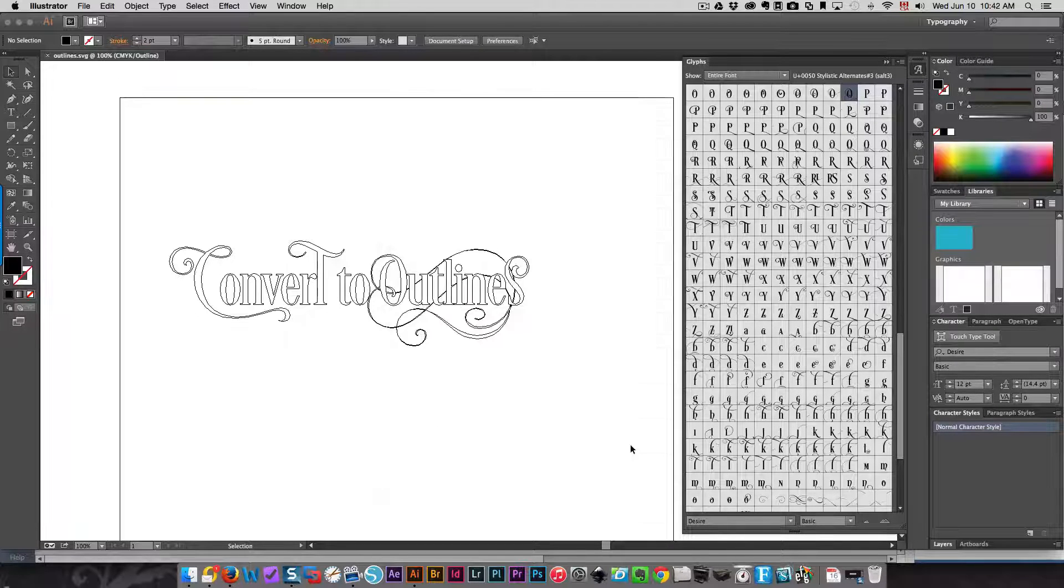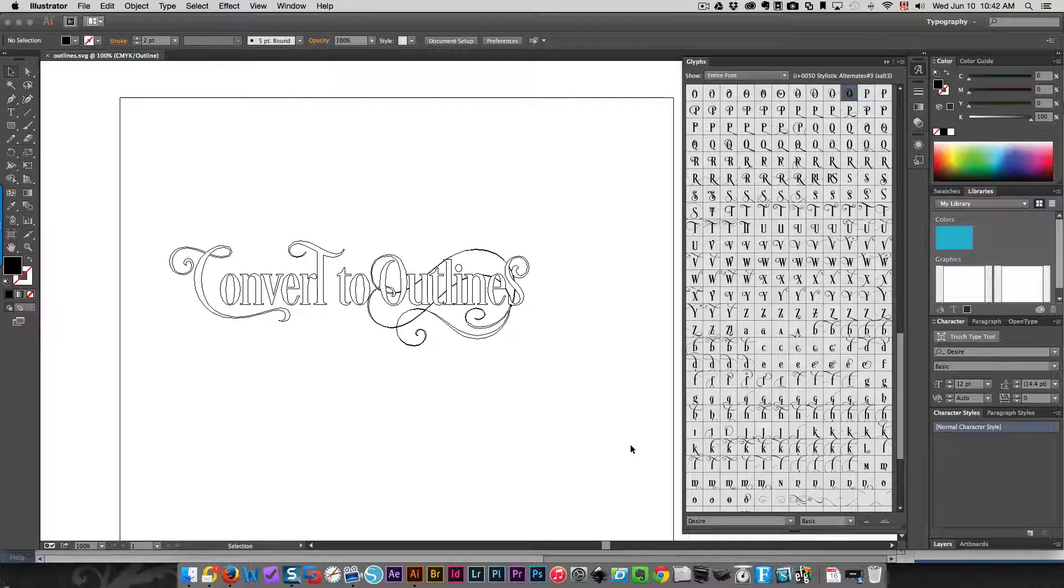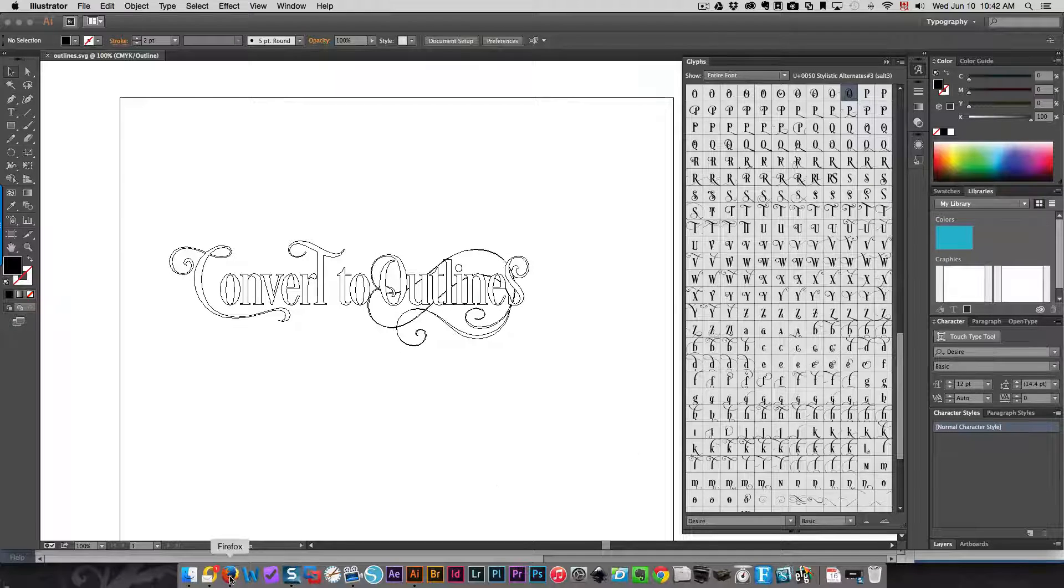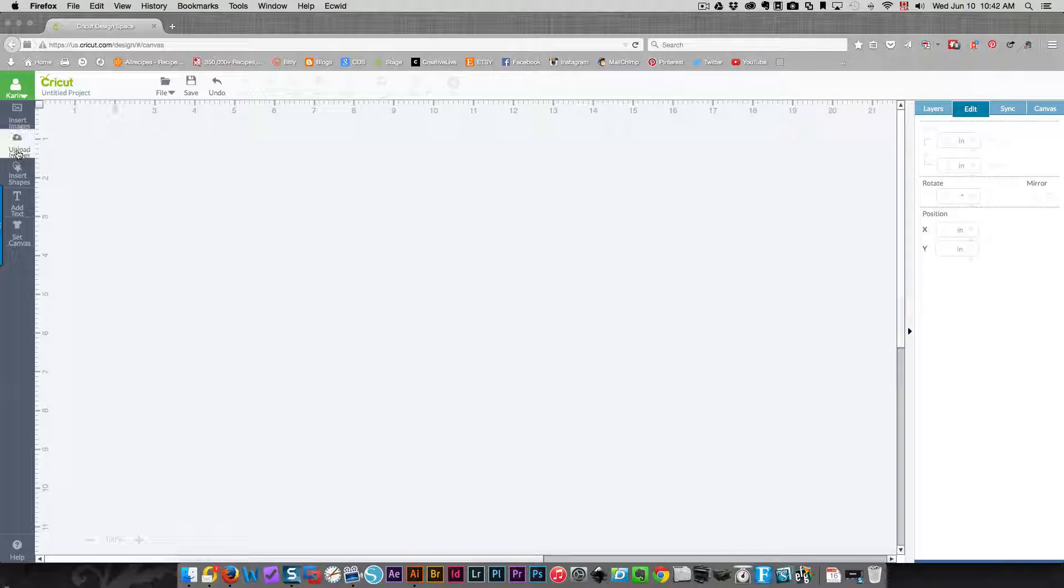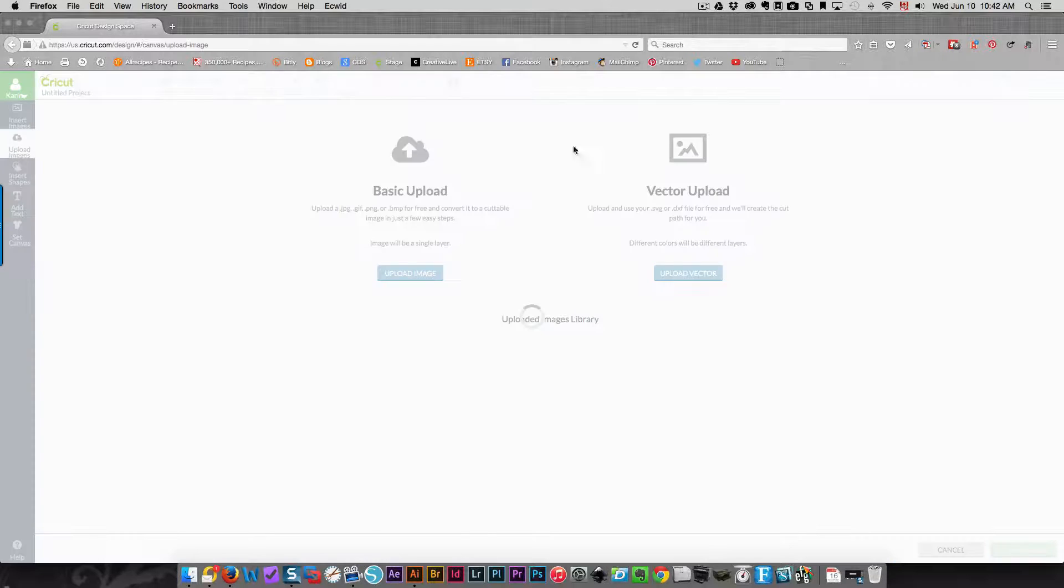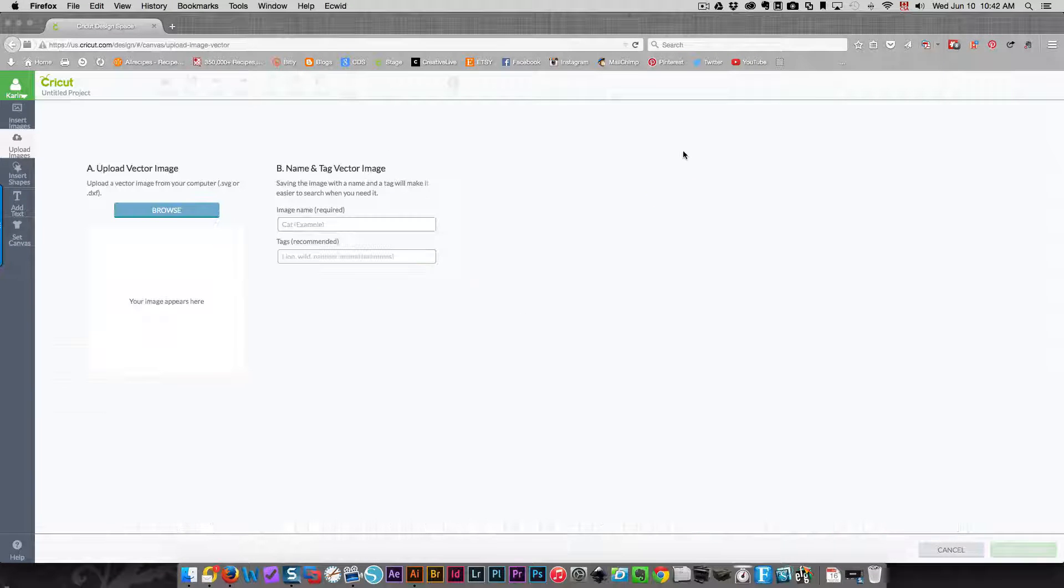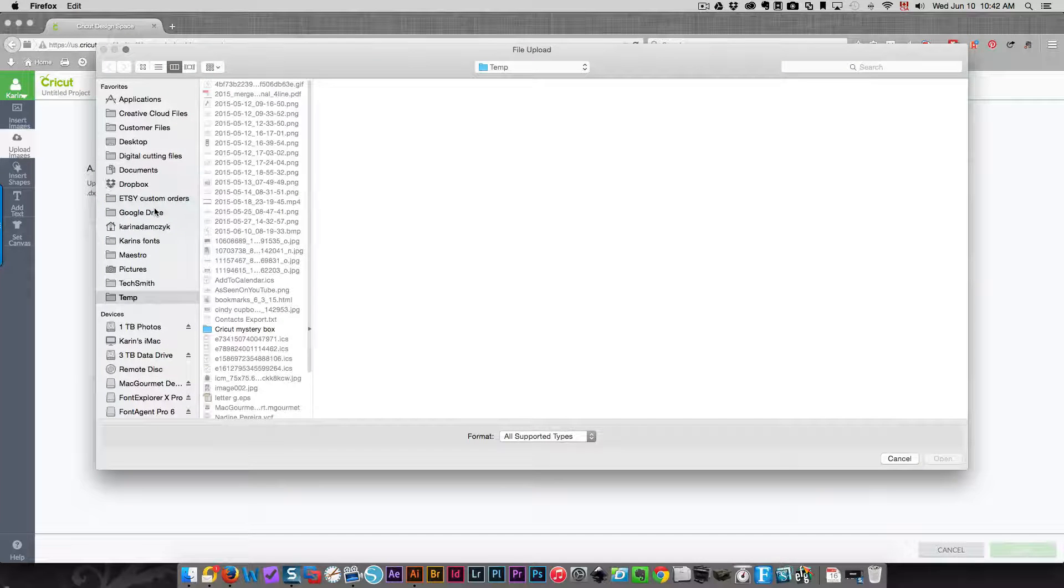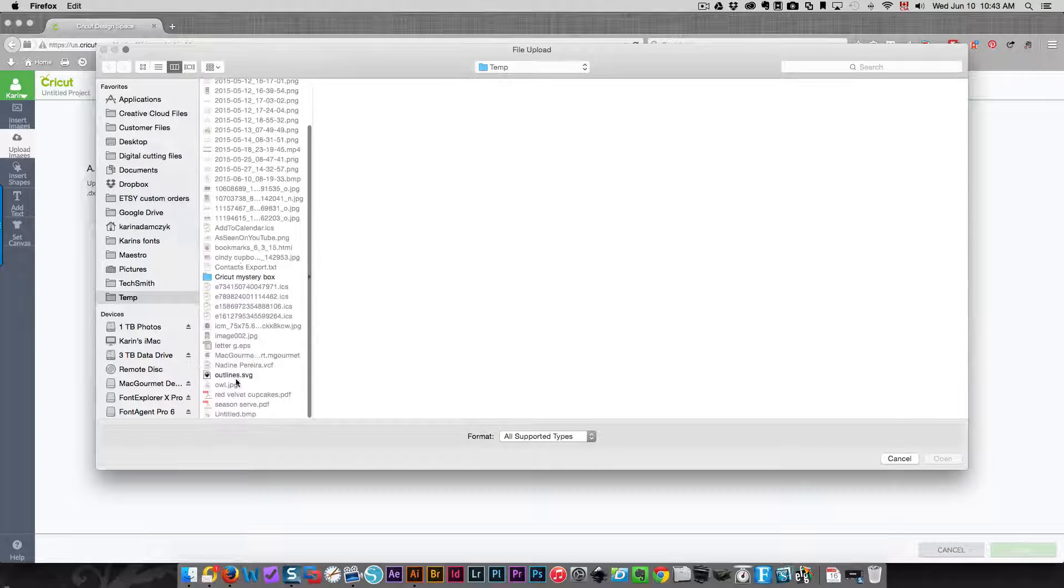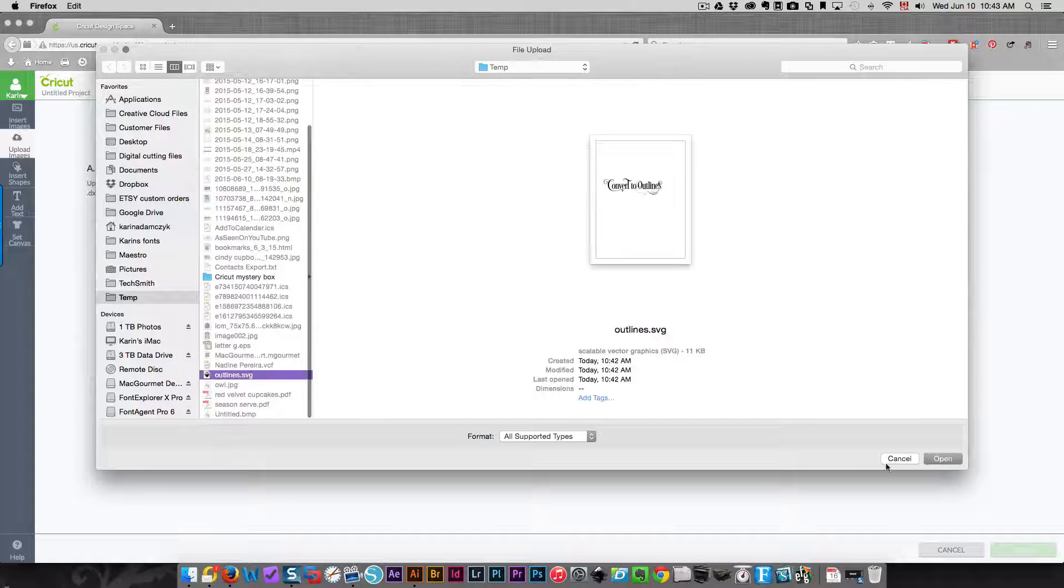Now when I go to Design Space, I'm going to upload images. I'm going to choose Vector Upload because this is an SVG file. I'm going to browse for it, choose my outlines file, and I'll click Open. Here's my file, so I'm just going to leave it the way it is. I'm going to click Save.